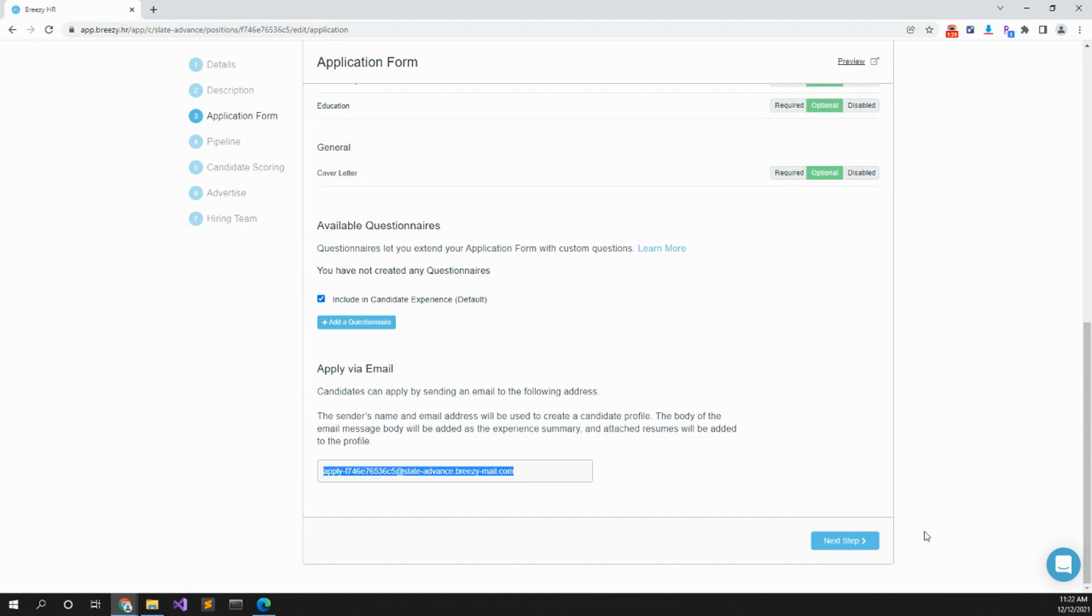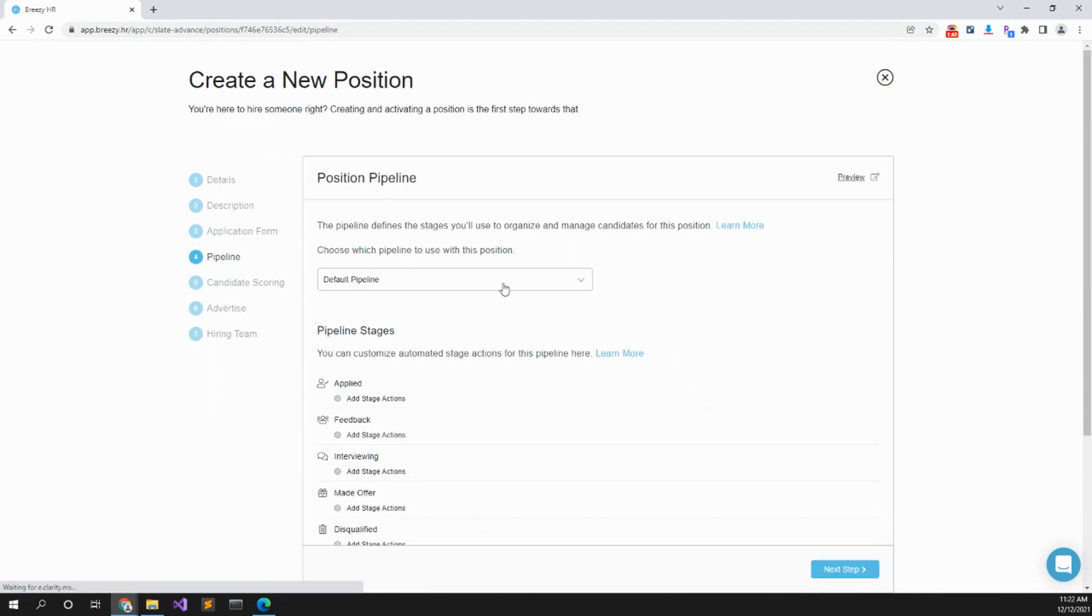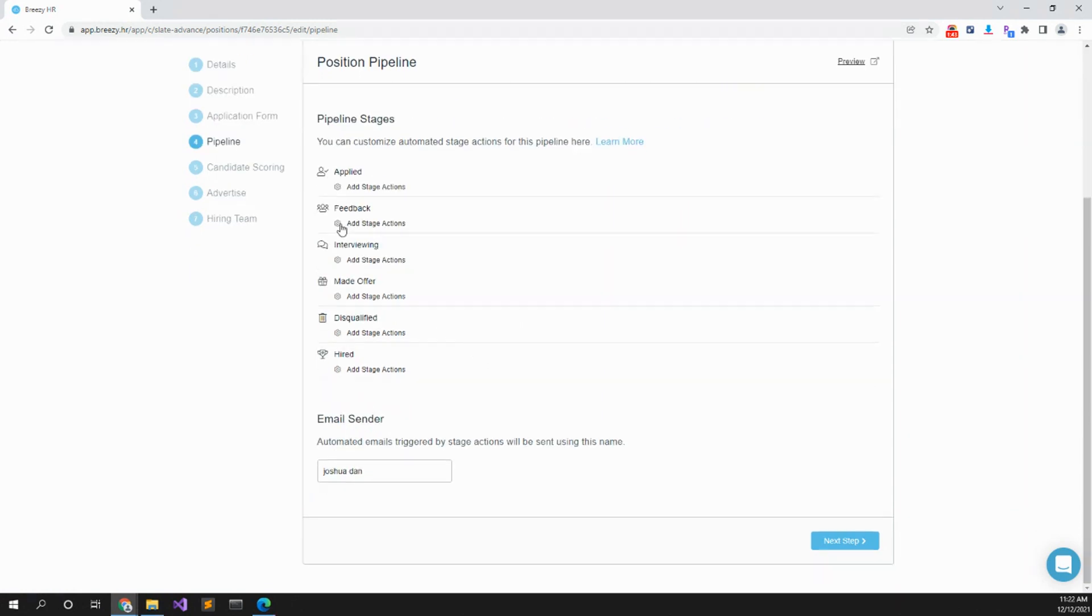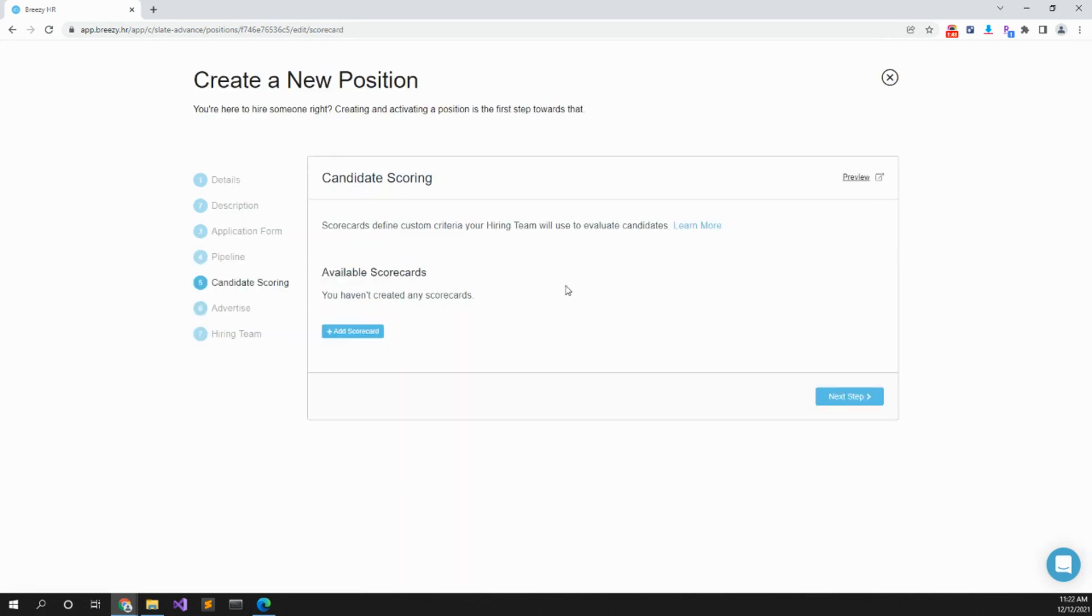Next step: you can make a default pipeline. This is how the pipeline will look. You can check that out yourself if you want. Breezy.hr I think has like a free tier, so that's good for like, what, position?